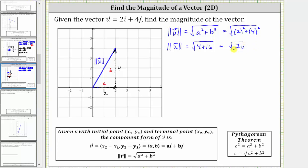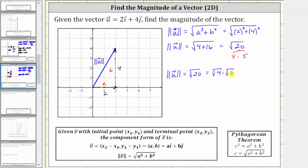The square root of 20 simplifies because 20 contains the perfect square factor of four — 20 is equal to four times five. So we can say the magnitude of vector u is equal to the square root of 20, which equals the square root of four times the square root of five. The square root of four is equal to two, and therefore the exact magnitude in simplified form is two square root of five.